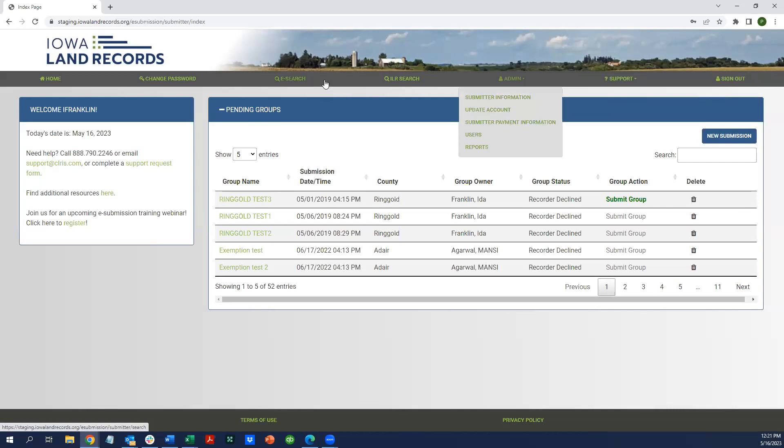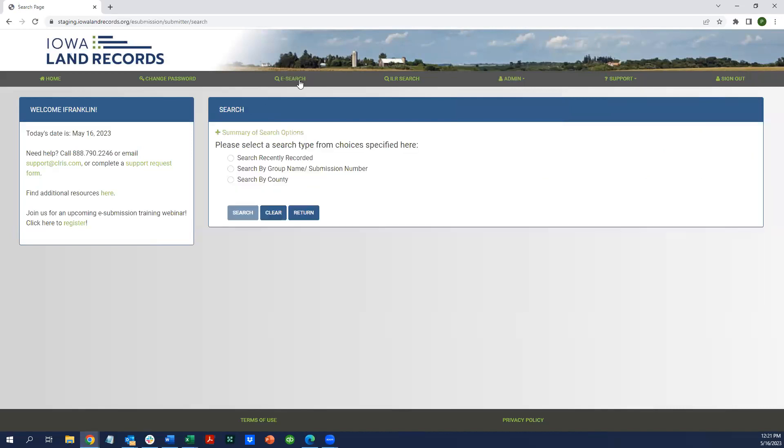The label for e-submission search has been changed. It no longer just says search, it says e-search. If you click on that link, you would see that it opens up the familiar options for searching recently recorded documents.